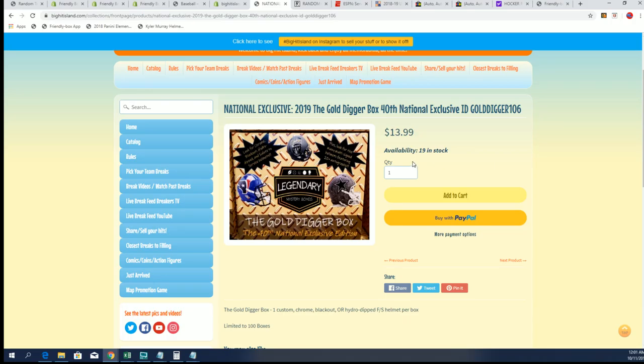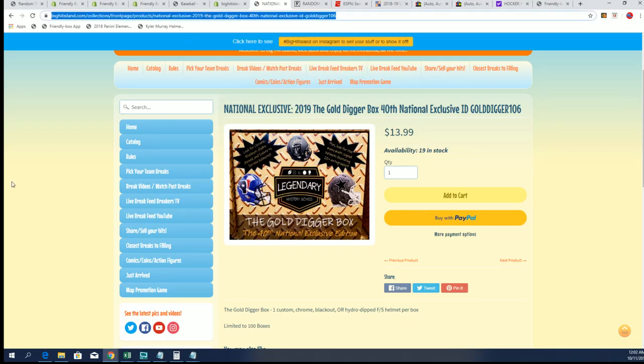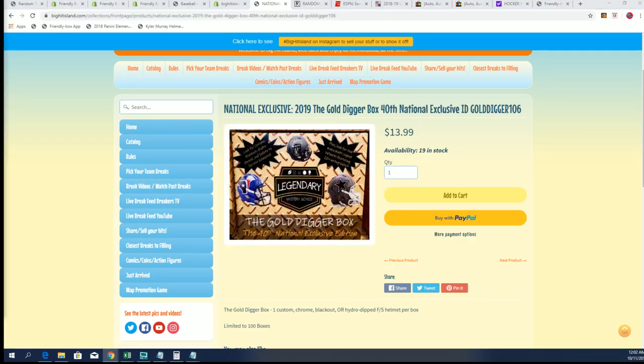Good luck, we have our 19 remaining spots and we'll probably have another filler coming up soon in Gold Digger.